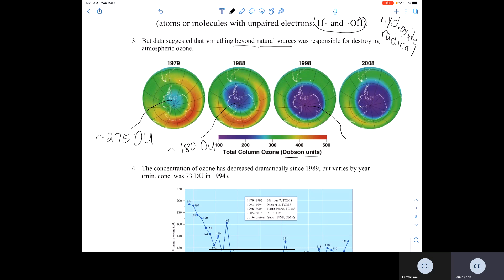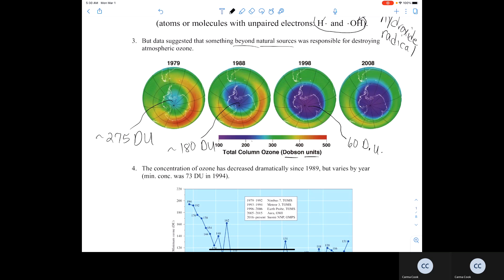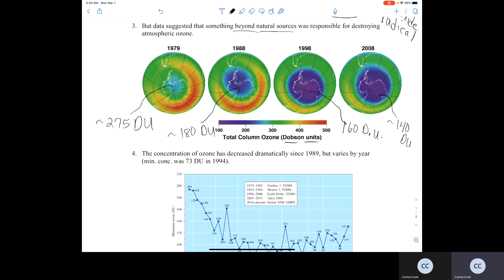Fast forward 10 more years to 1998, and you start seeing an even further decrease to about 60 Dobson units. Then in 2008, the level was about 140 Dobson units. So there had been a continuous decrease in the amount of ozone in the stratosphere over Antarctica since 1979.